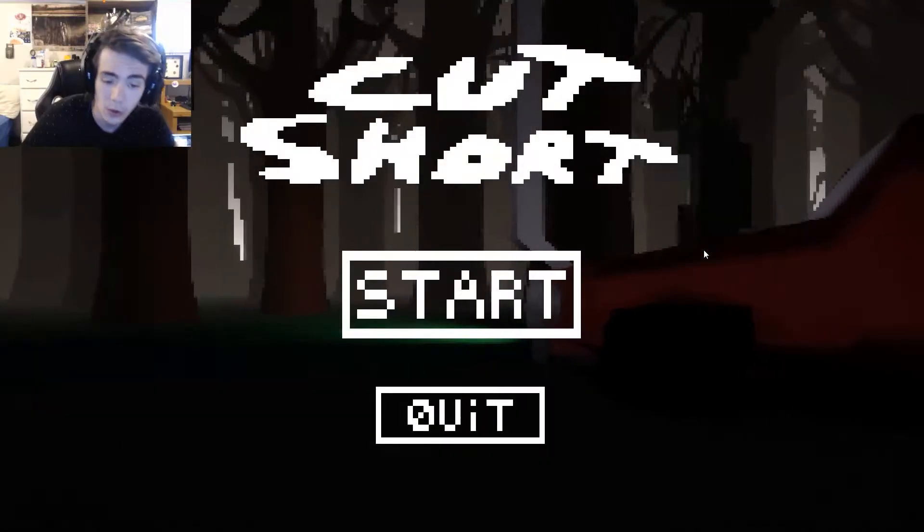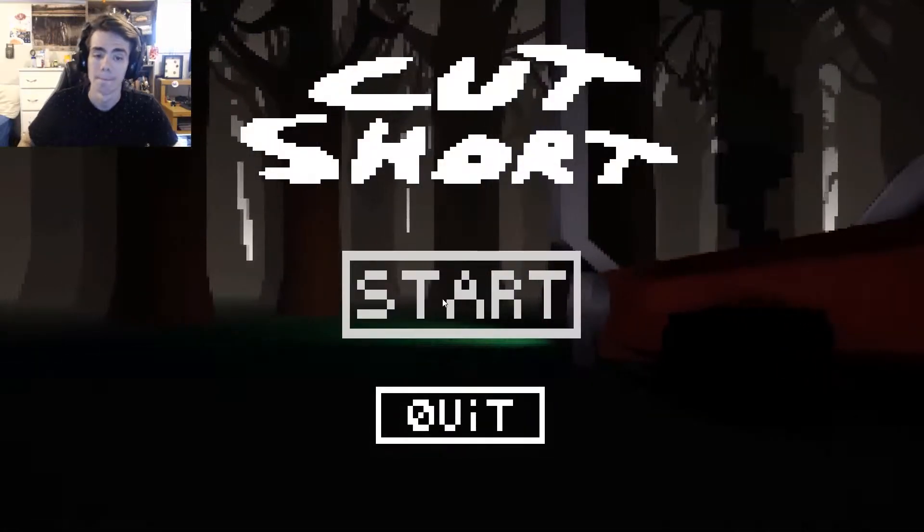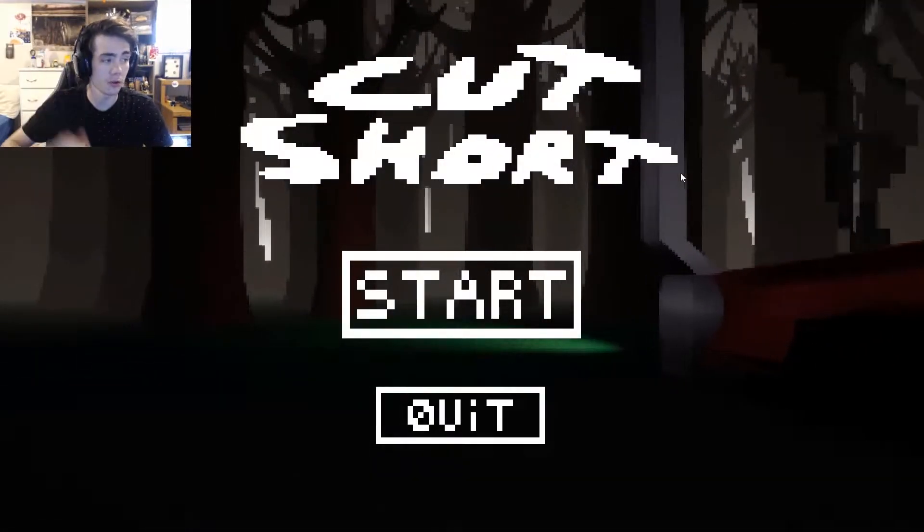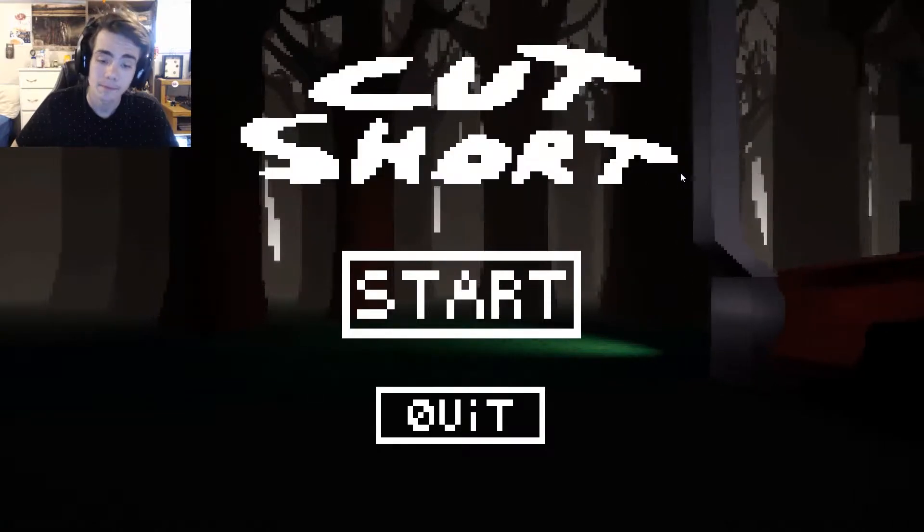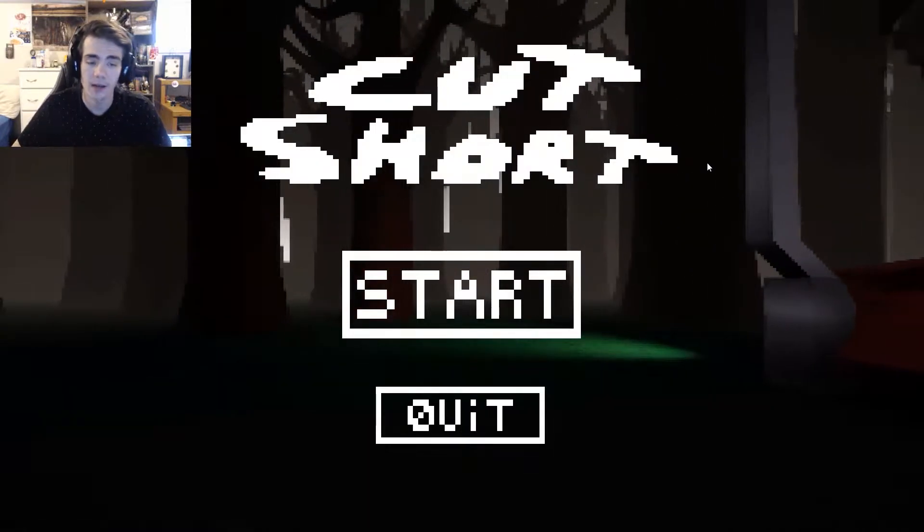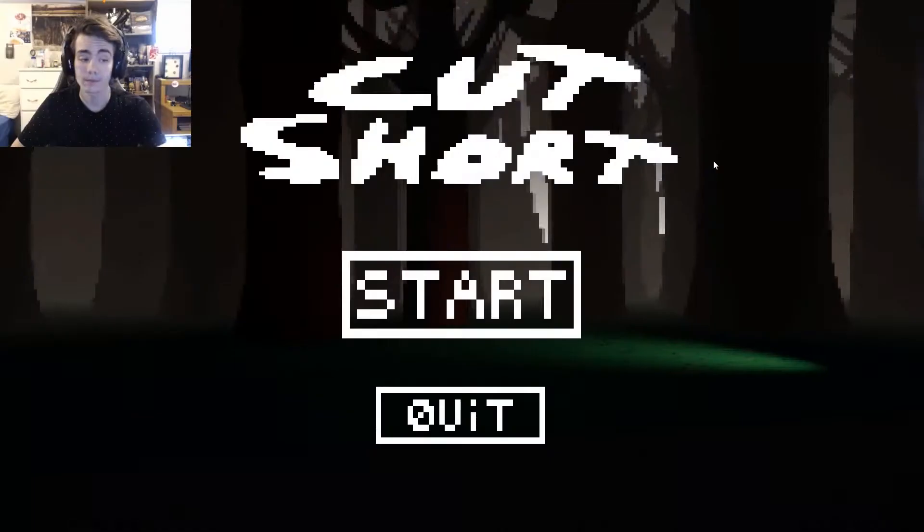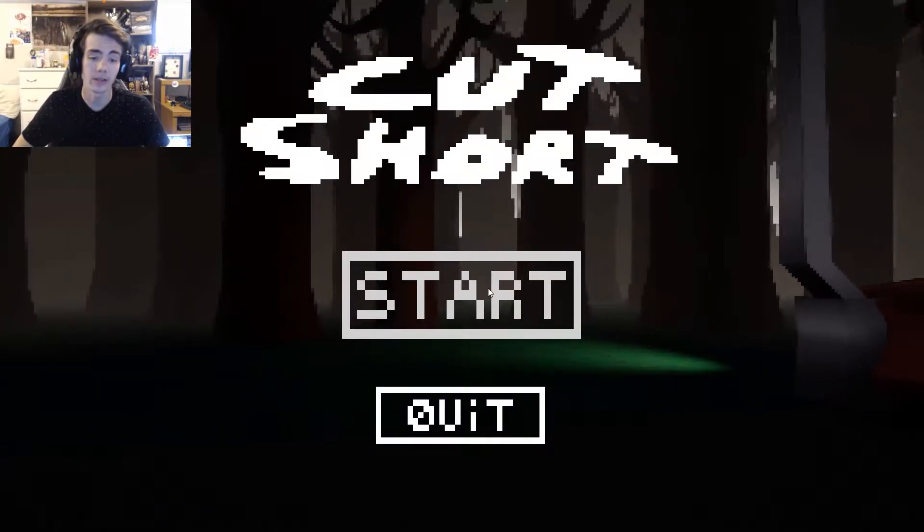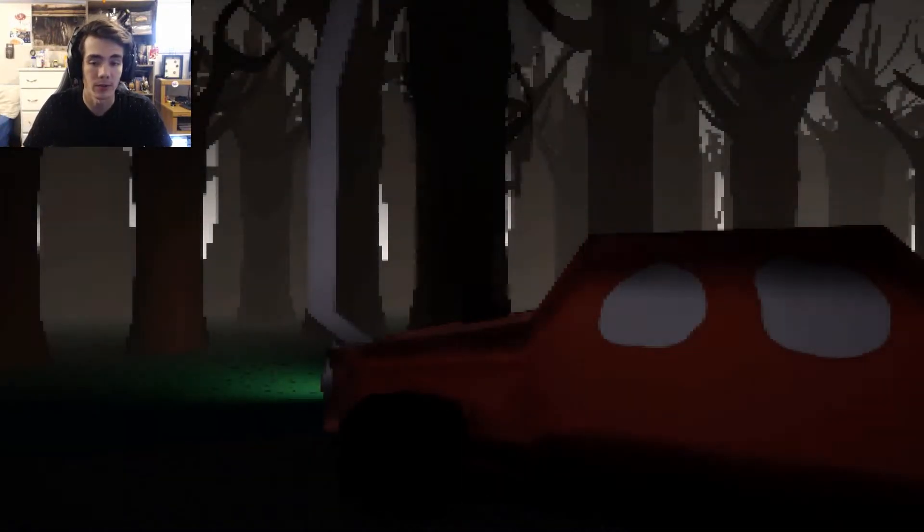Hey guys! I'm Dalton, this is my coffee, and welcome to Cut Short. Now, this is apparently just a short little horror game, as per the usual. So we're gonna jump in, we're gonna give it a go, like we always do.